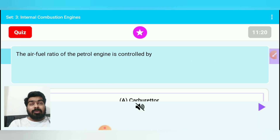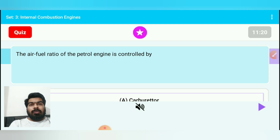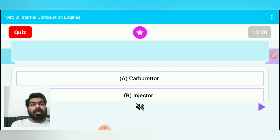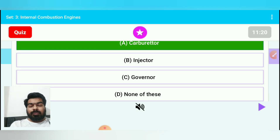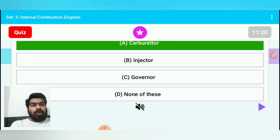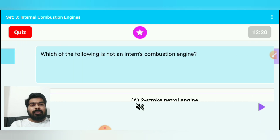Question 11: The air-fuel ratio of a petrol engine is controlled by carburetor. A carburetor is a device used in petrol engines that provides the correct ratio of air and fuel entering the cylinder. The injector is used in diesel engines; the governor controls speed. So option A — carburetor — is correct.